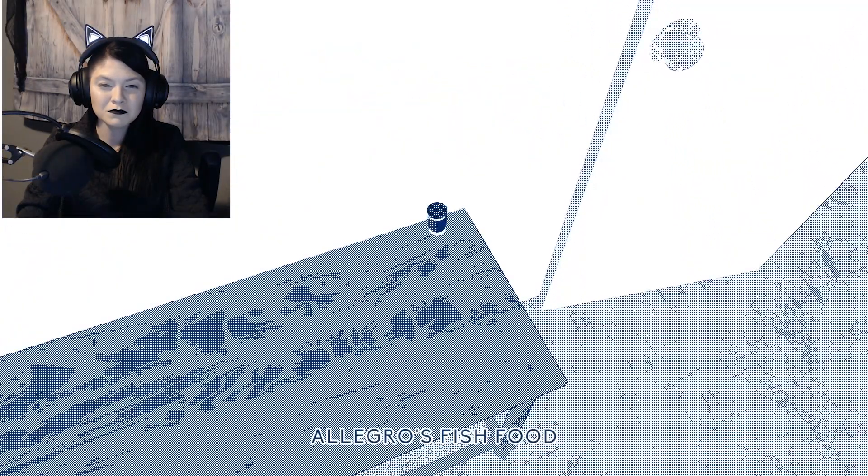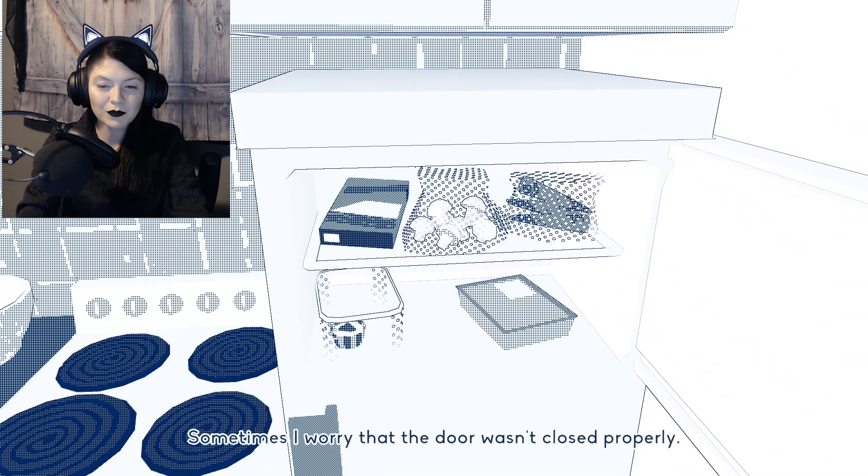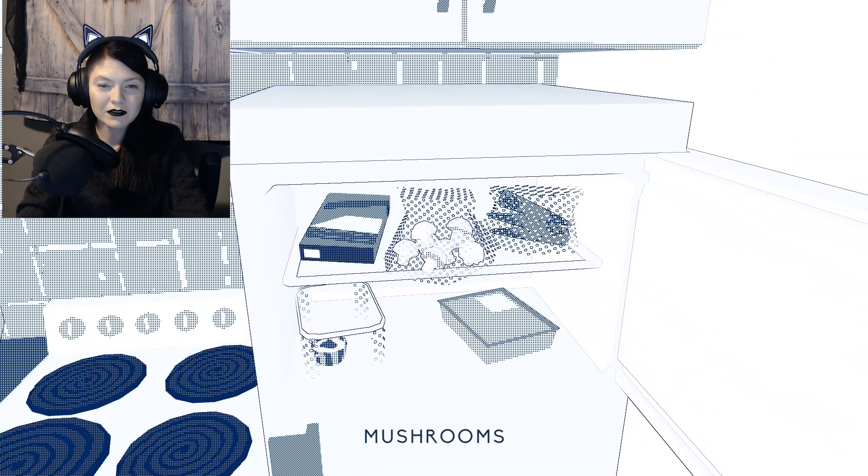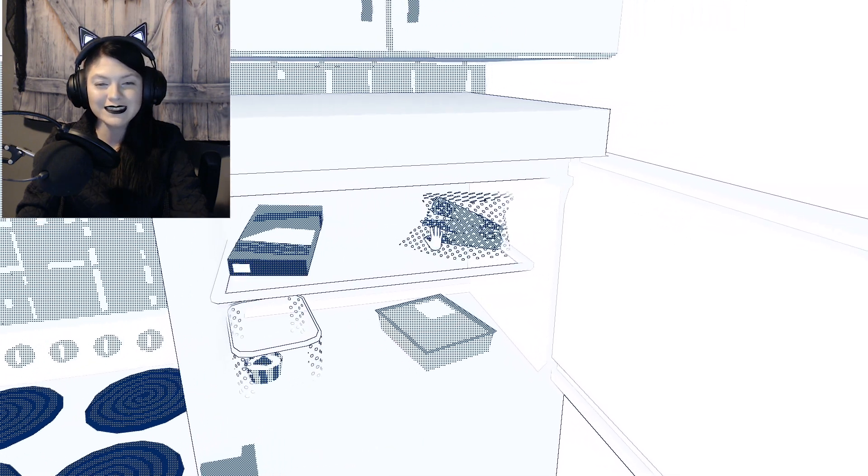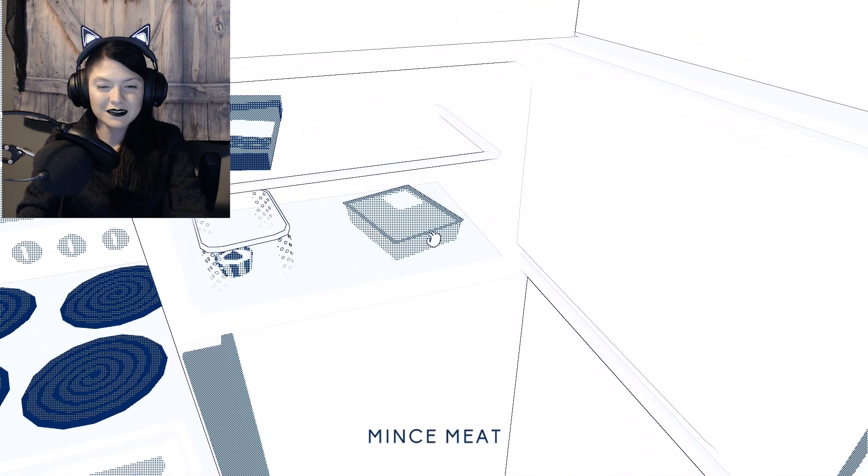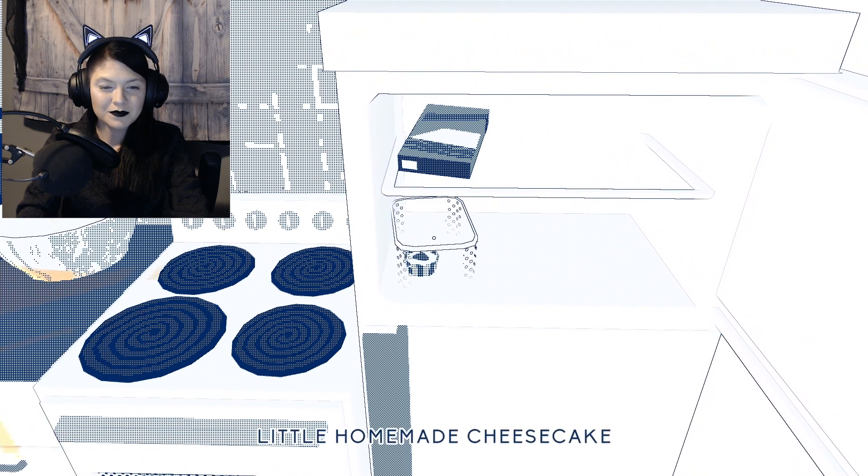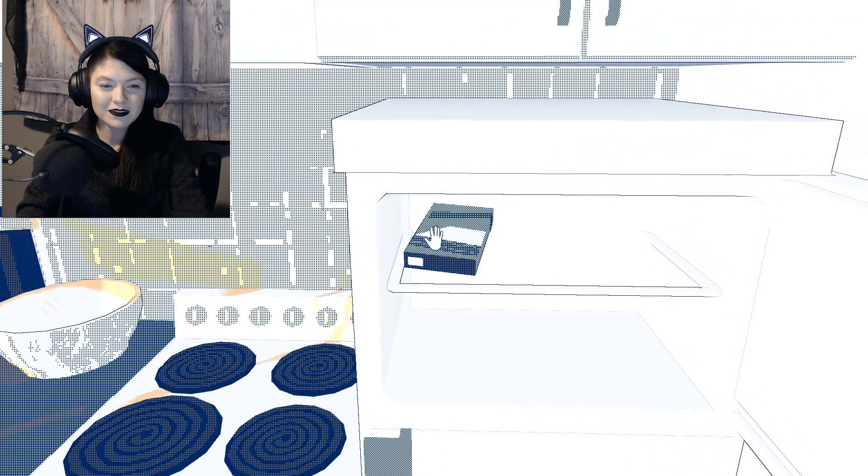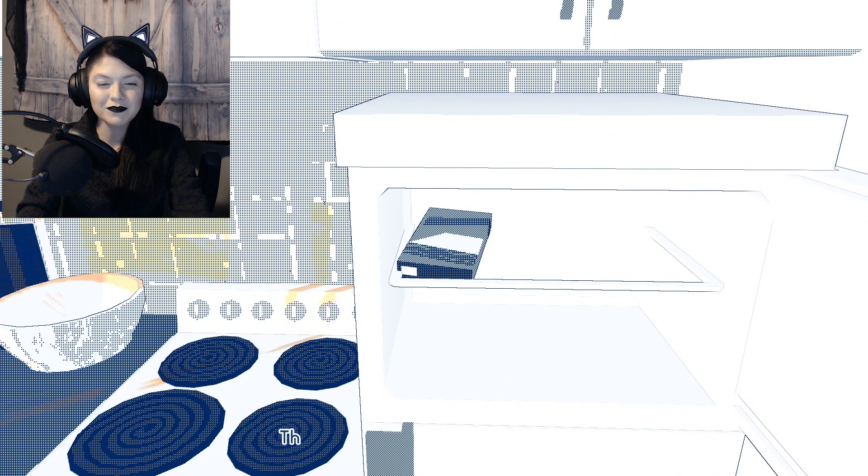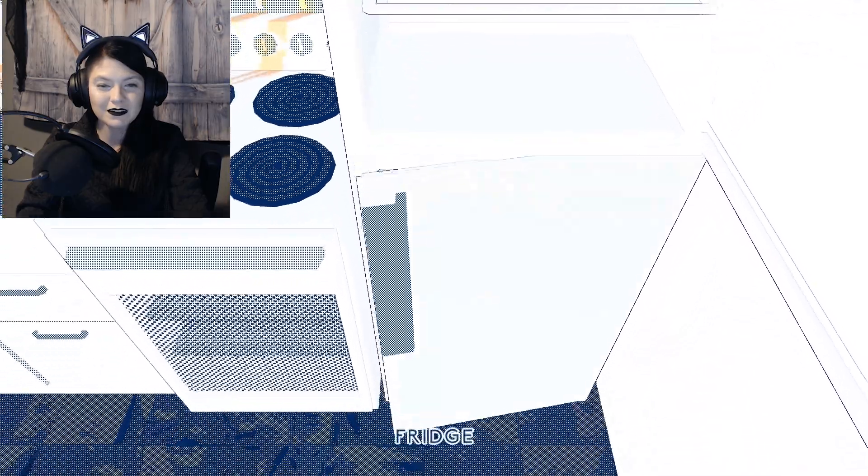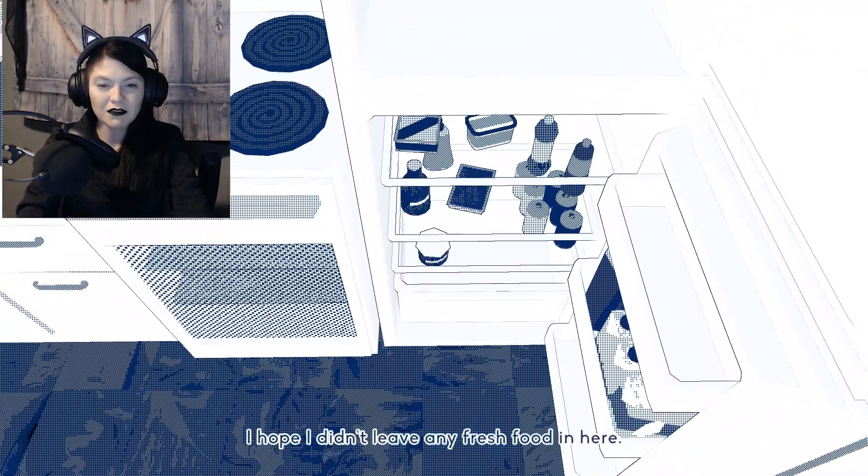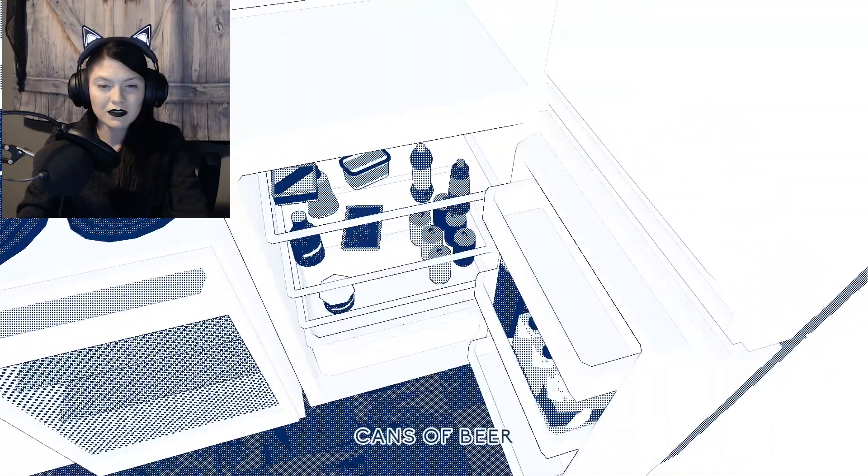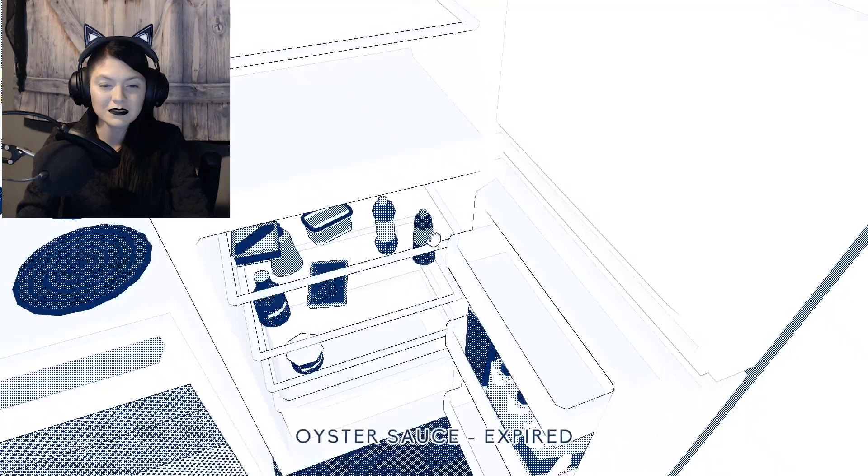Box of aquarium supplies. Sometimes I worry that the door wasn't closed properly. I'm not sure you can freeze these. Only one left. Microwaved lasagna. There's always one of these in here. I hope I didn't leave any fresh food in here. Cans of beer. Cans of Pepsi. Good soda choice.